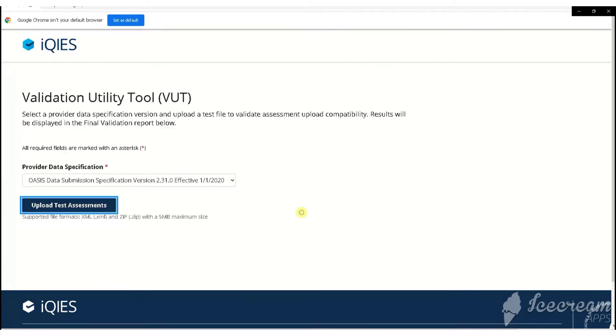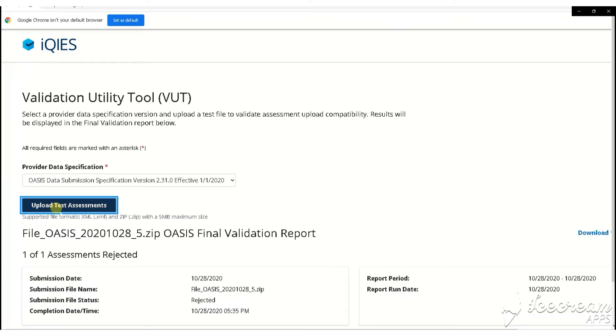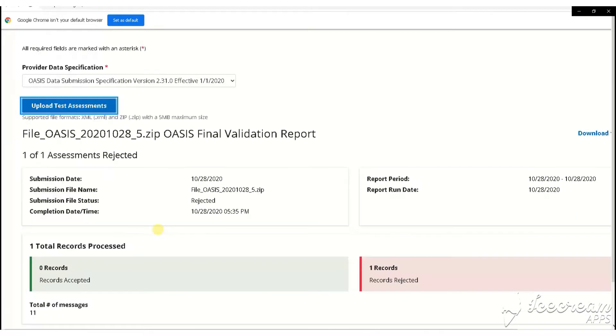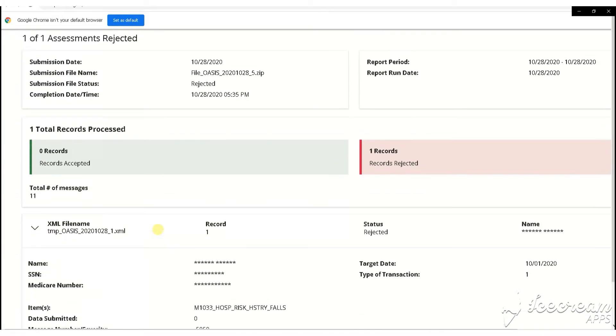The system will process the file giving you the results. If the file is accepted, it will appear in the green Records Accepted box.